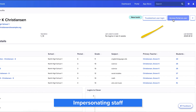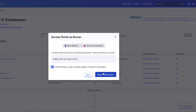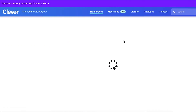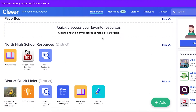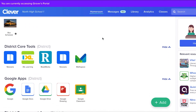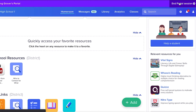Another great way to troubleshoot a teacher's issue is with the access portal feature, also called impersonation. With Clever, you can securely access the portal as a teacher to see their experience firsthand. Accessing a teacher's Clever portal allows you to determine the issue and grab a screenshot so you can escalate the issue if necessary. As a security best practice, that teacher will receive an email from Clever notifying them that you have accessed their account via impersonation, as well as your reason for impersonating.